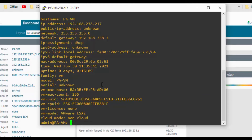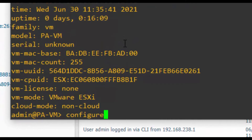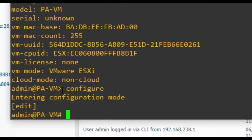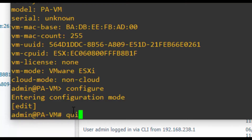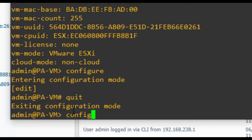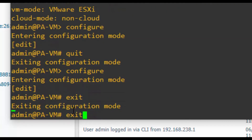The next mode is configuration mode. Configuration mode is used to view and modify the PAN-OS firewall configuration. You can switch between operational and configuration mode at any time. To enter configuration mode, type 'configure'. You can now see the hash symbol instead of the greater-than symbol — the hash symbol identifies configuration mode.